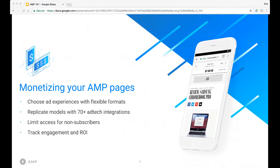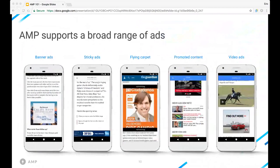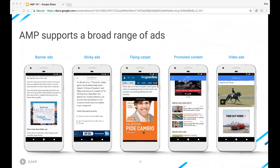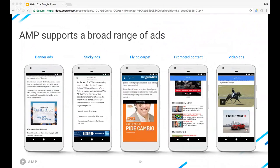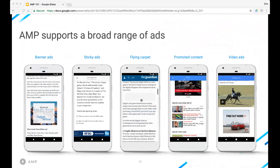The AMP format is also extremely flexible in choosing the right ad experiences for your users. There shouldn't be a trade-off of revenue here — you should be able to have choices on ad server and demand sources, as well as sizes and formats. In fact, there are over 70 ad tech integrations that help you replicate your existing monetization models. AMP also supports paywalls and subscriptions, meaning you can segment your audience to offer more access to content just for your subscribers. Many third-party analytics and viewability providers are also supported to ensure you can track engagement and ROI. Ad formats supported include banner ads, sticky ads, flying carpet — a more engaging but non-obtrusive format — as well as promoted content and video ads.